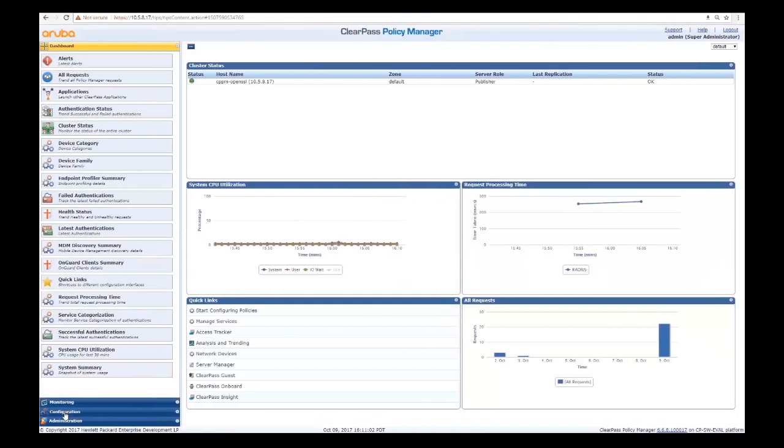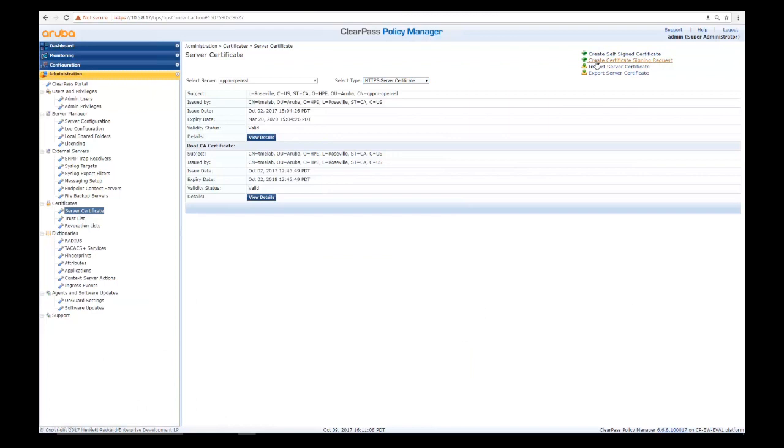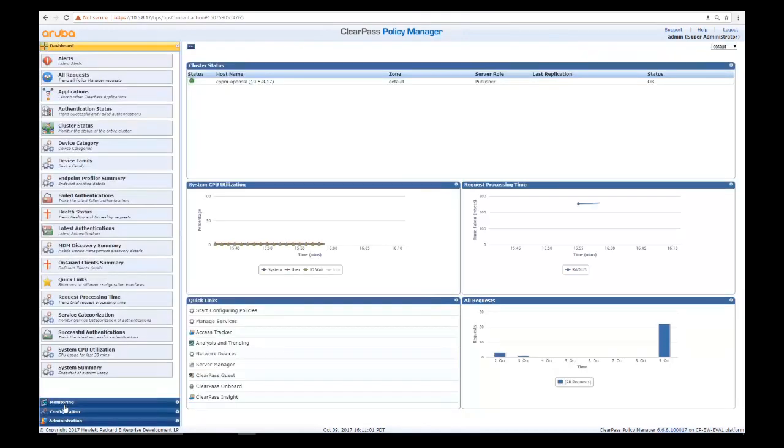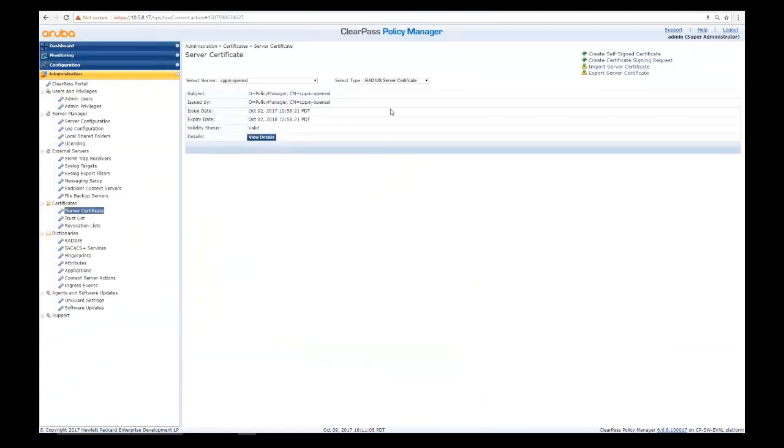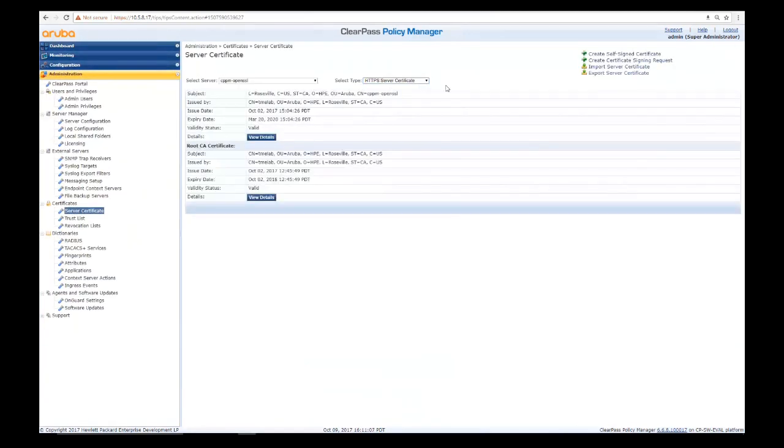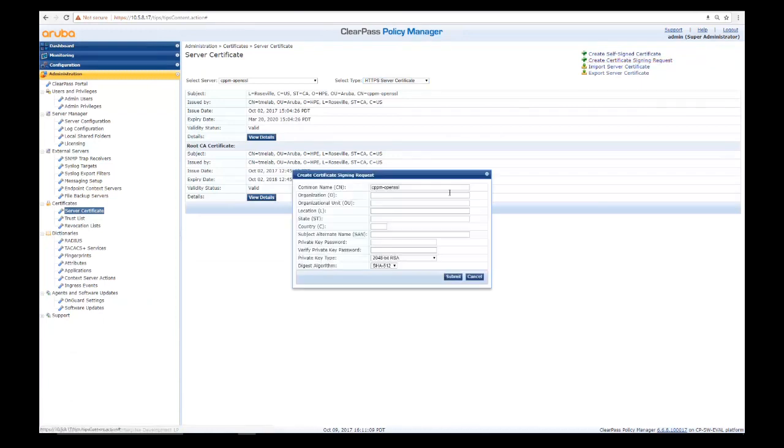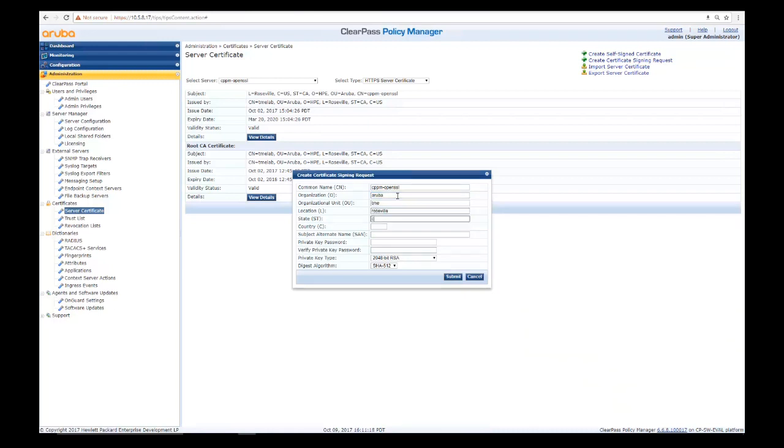To start off, we first need to configure certificates in ClearPass to use downloadable user roles. In ClearPass we'll go to Administration, Server Certificate, change the server to HTTPS, then create a certificate signing request. When the wizard opens, we'll add our organization, organizational unit, location, state, country, give it a private key password and verify it, click submit, and that'll generate the signing request.